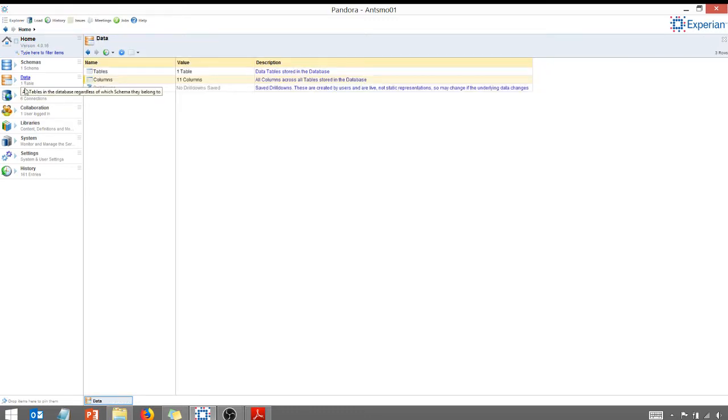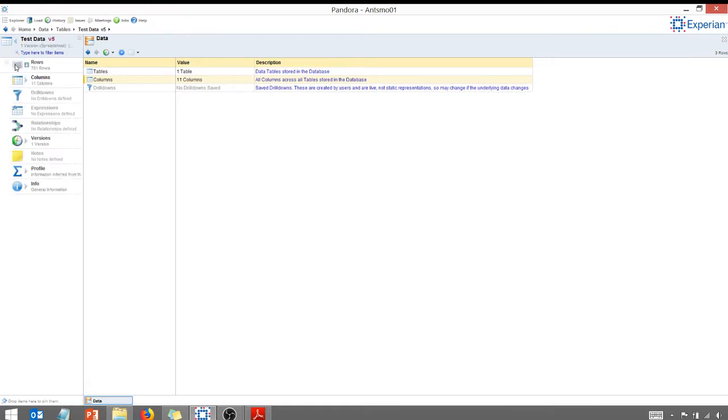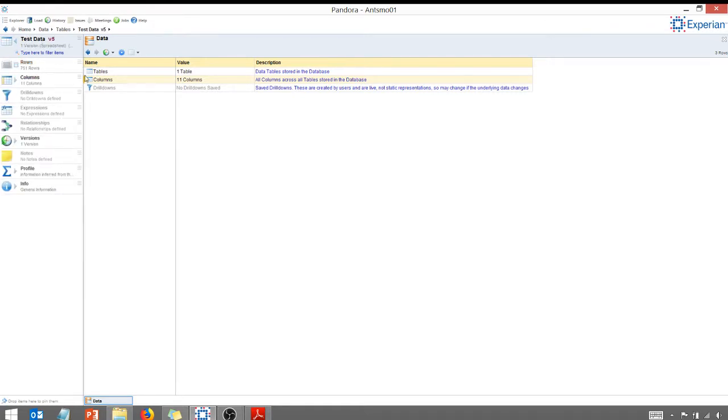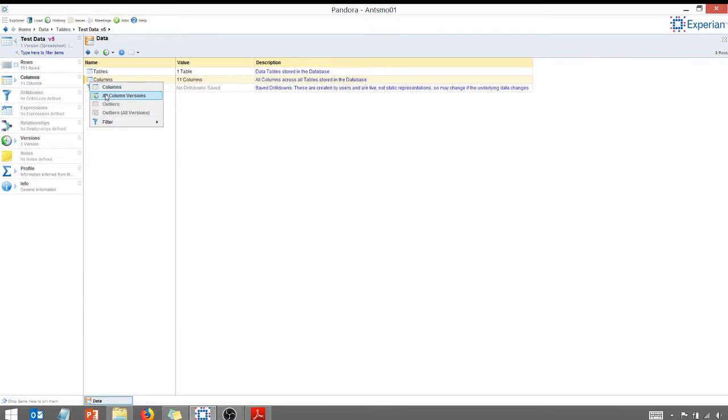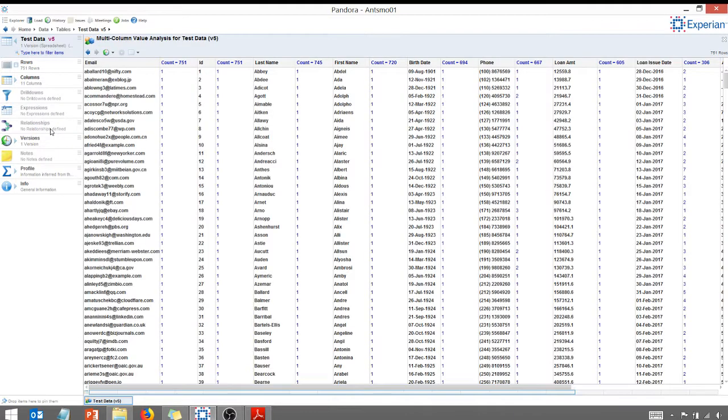I'm going to click on the triangle here. And I'm going to click on the triangle for my test data, version 5. And then I'm going to right-click on columns here. And I'm going to do a column analysis. So as you can see, if I go to columns, my multi-column value analysis.